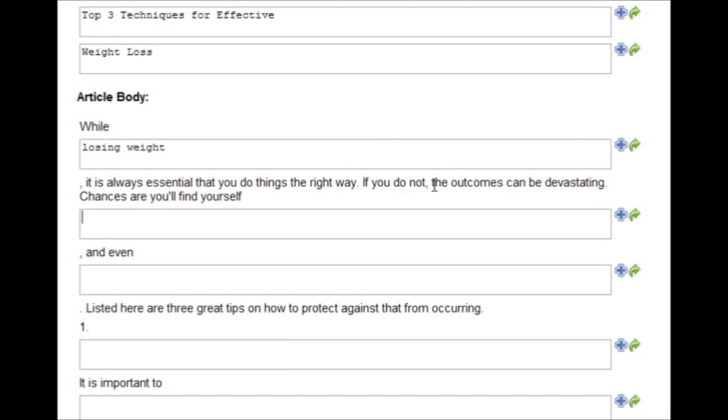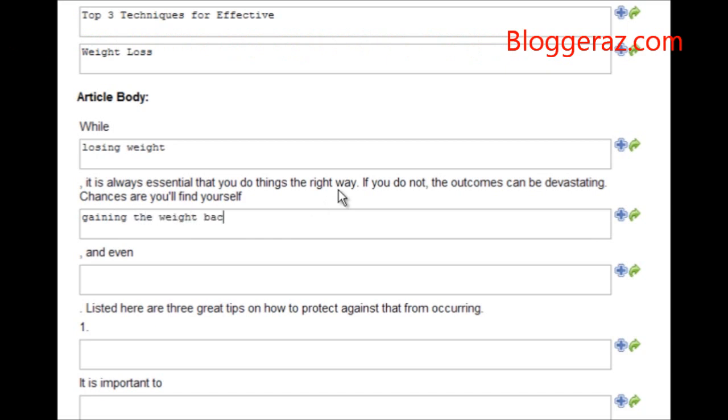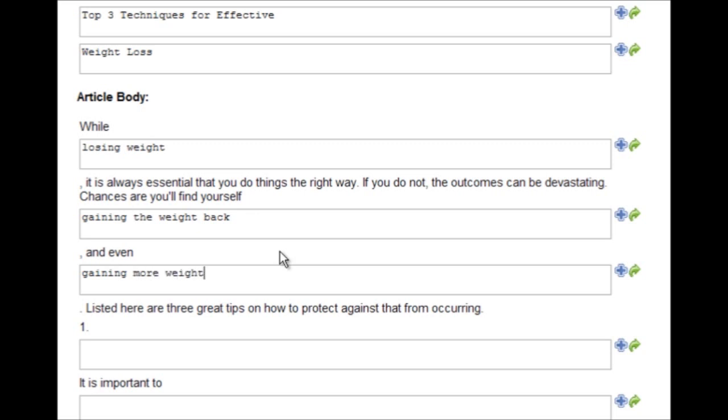it is always essential that you do things the right way. If you do not, the outcomes can be devastating. Chances are you'll find yourself gaining the weight back, and even gaining more weight than you lost originally.